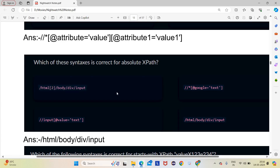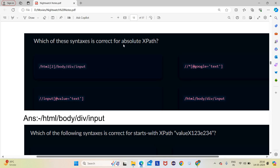Question 3: Which syntax is correct for absolute XPath? Absolute XPath starts from the HTML tag and must follow every element in sequence without skipping. Option using double slash is relative, not absolute. An option like /html2 jumps to the wrong element. The correct answer is: /html/body/div/input — it follows the sequential order from html to body to div to input, which is the correct absolute XPath format.